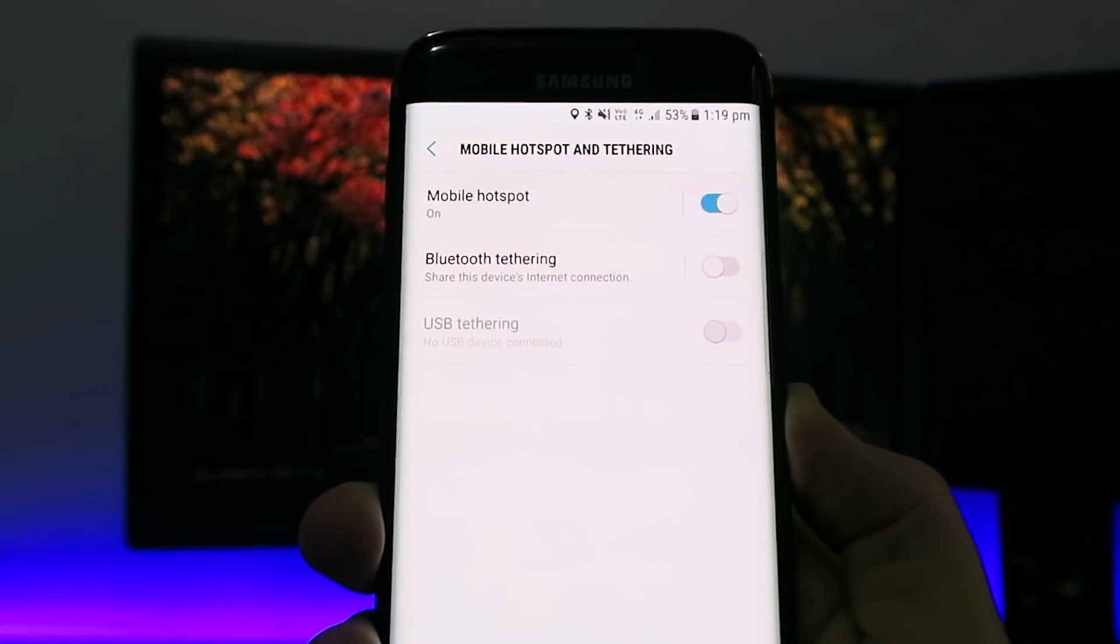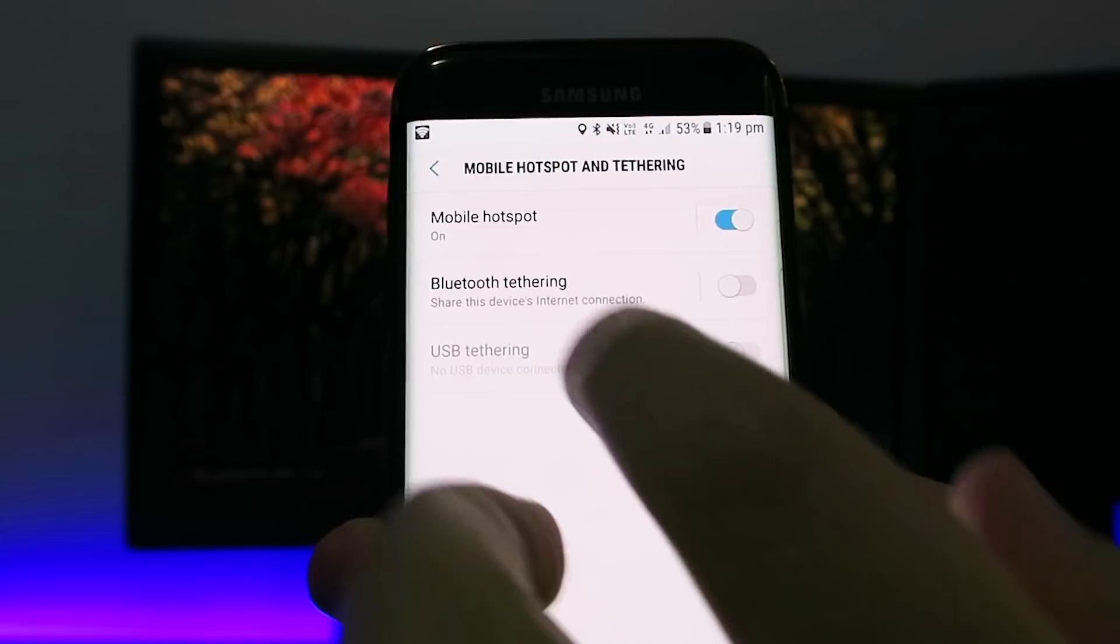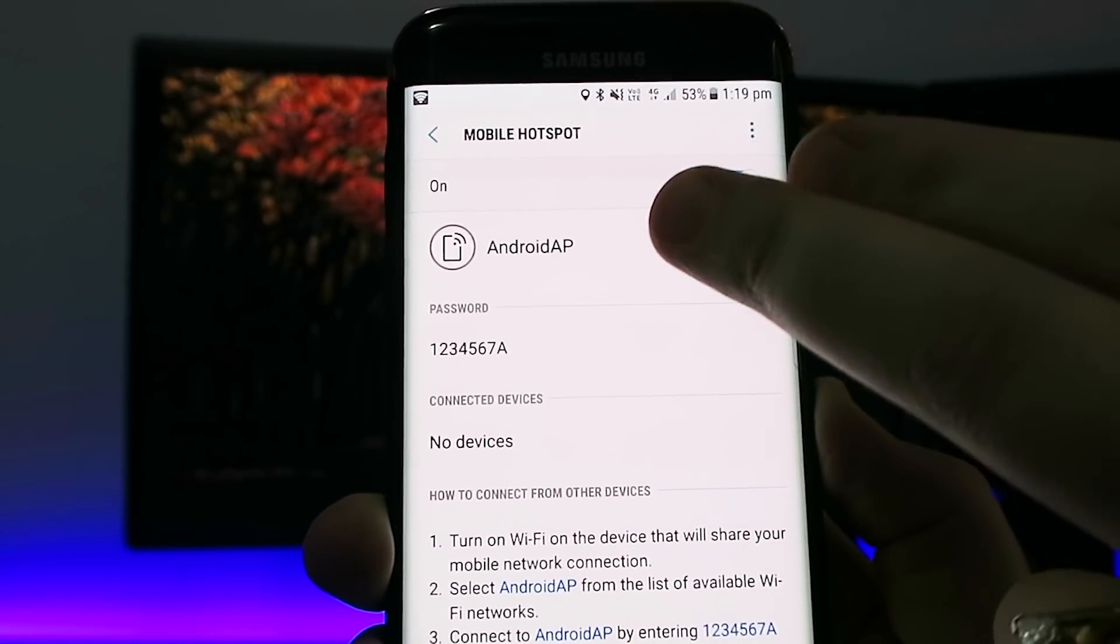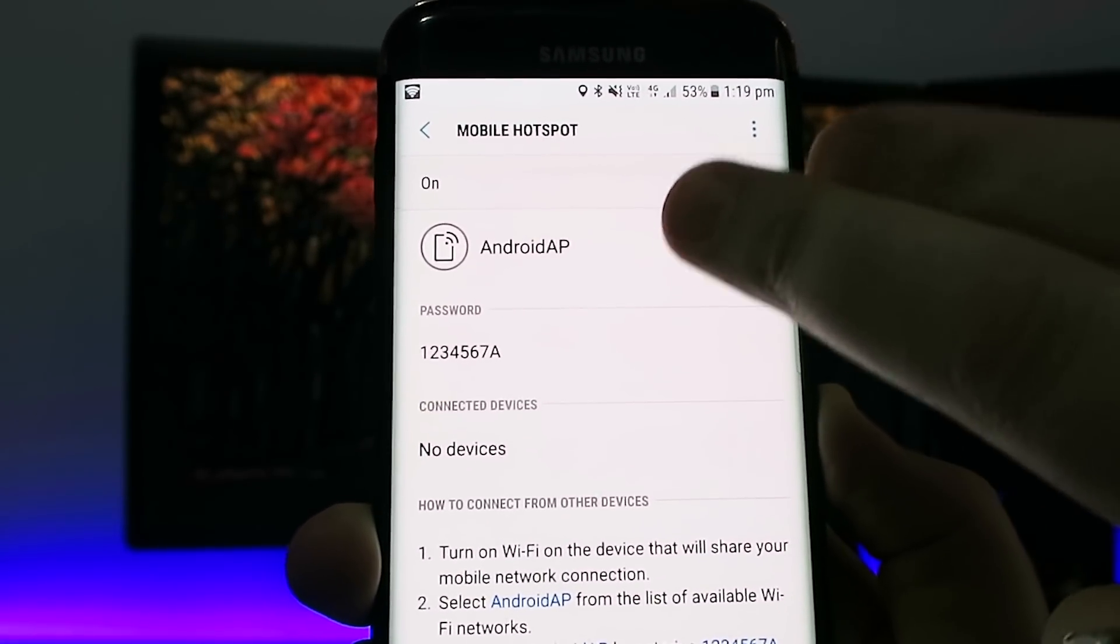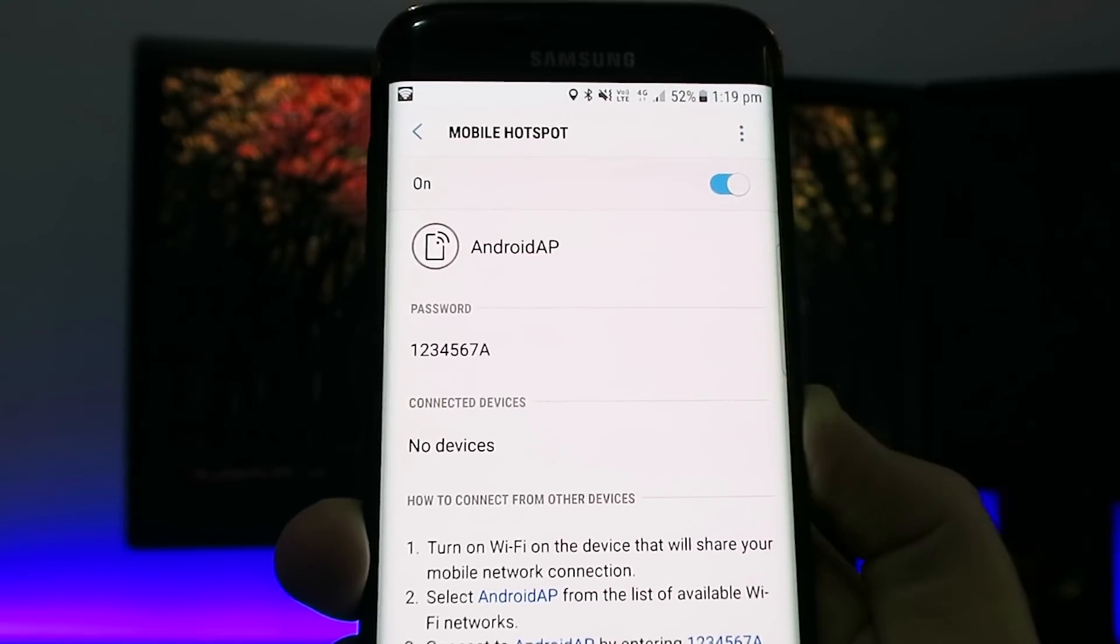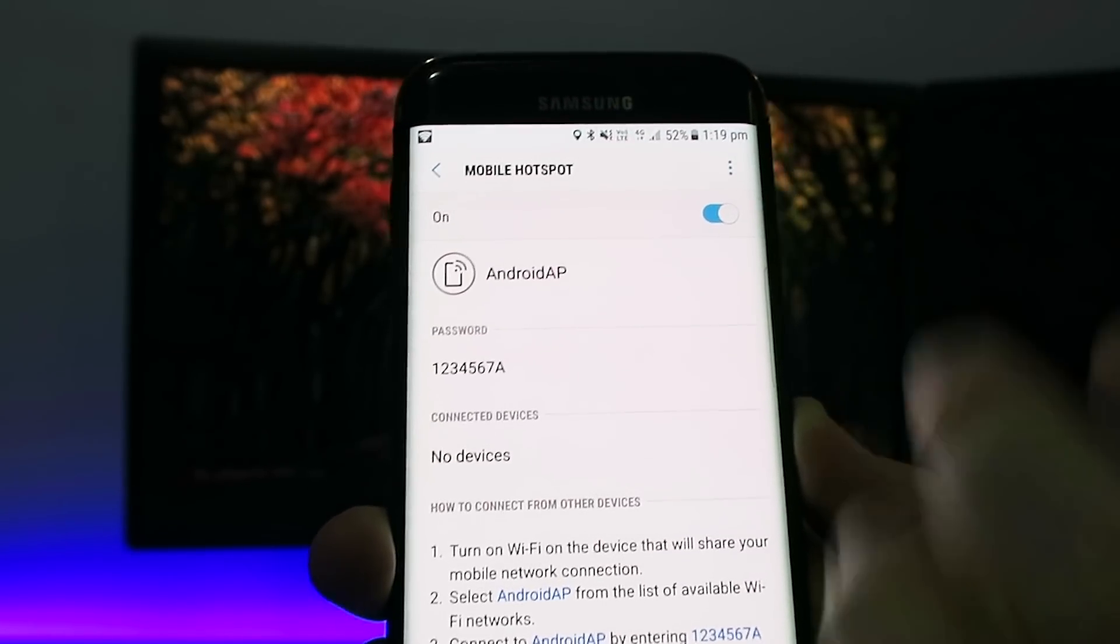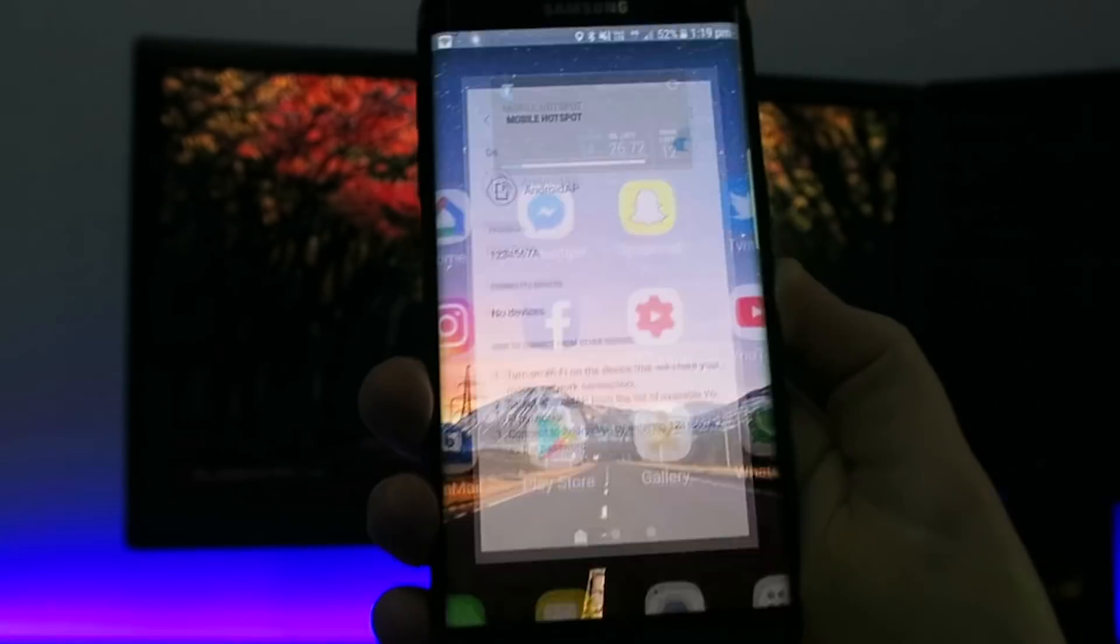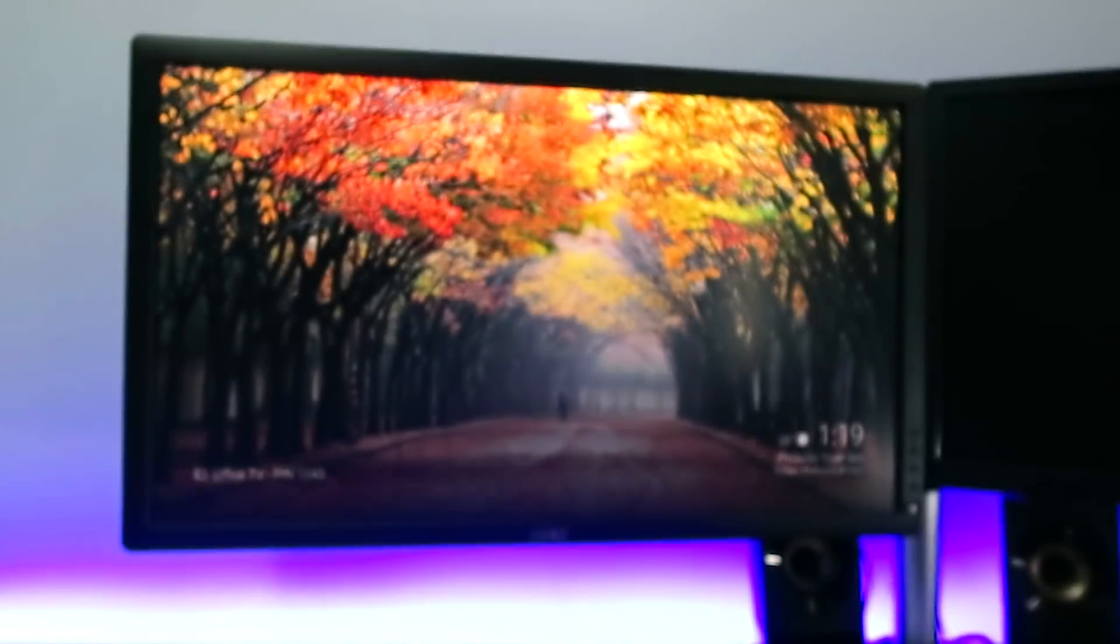So this device is going to be our hotspot. And if you click on that, you can come in and see the device's name. So this one's AndroidAP and the password. Okay, so now the hotspot's turned on. We can turn this one off and put it down.